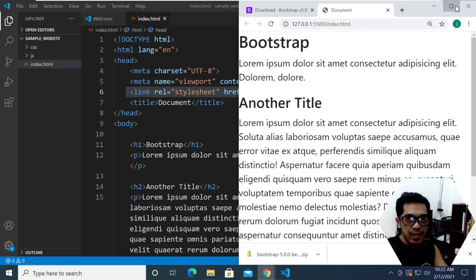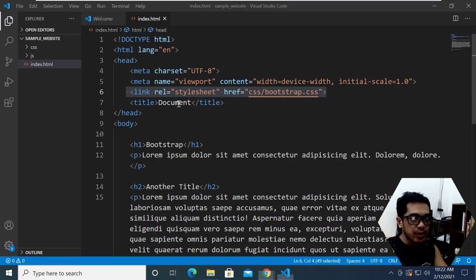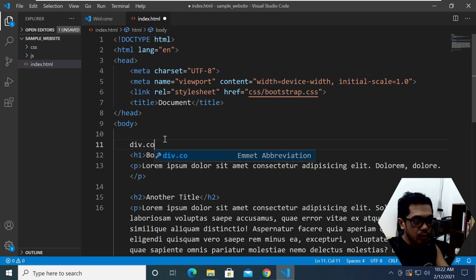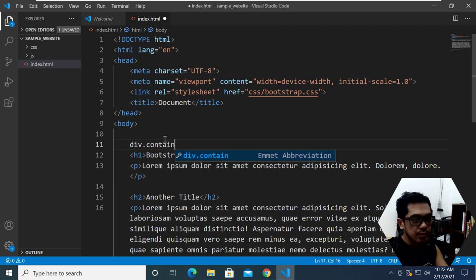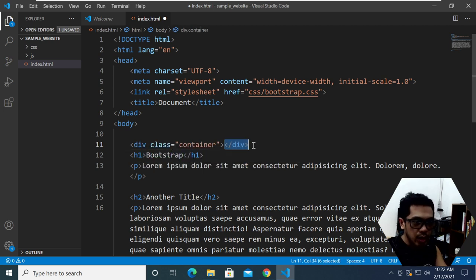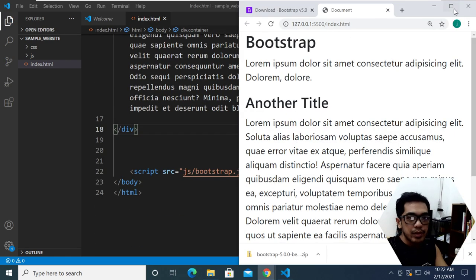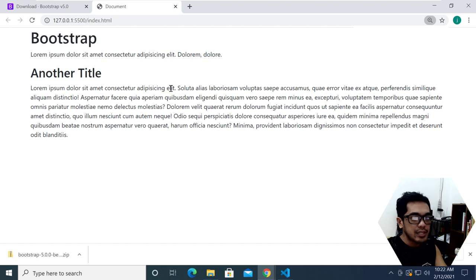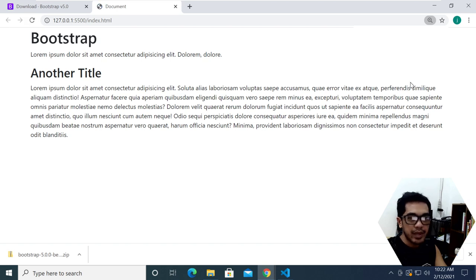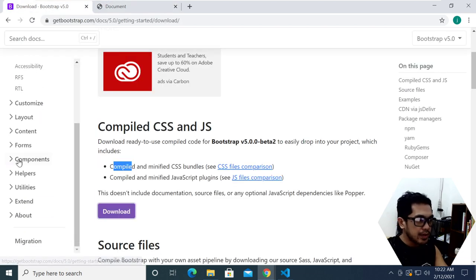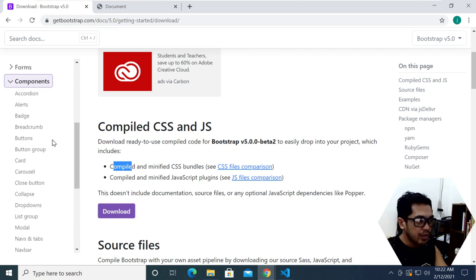Now if we go ahead and uncomment the link to our Bootstrap file, you'll see that there are some styling applied. You can also try the Bootstrap class called 'container' — if we wrap everything with a container, you'll see there's already some spacing and margins. That's how easy it is to download and install Bootstrap locally on your computer.